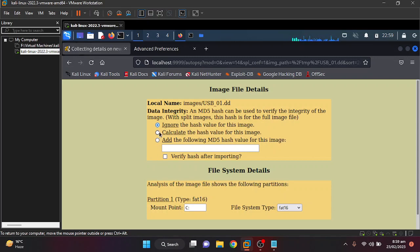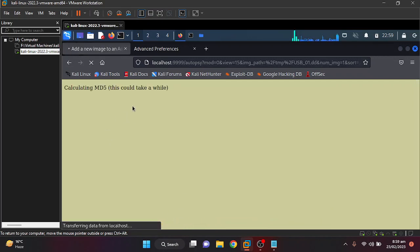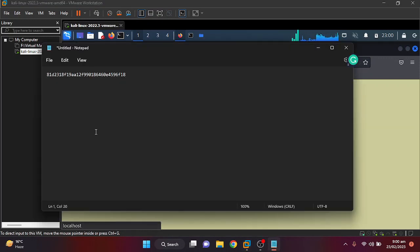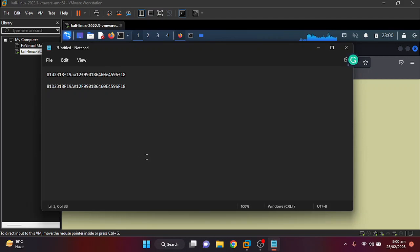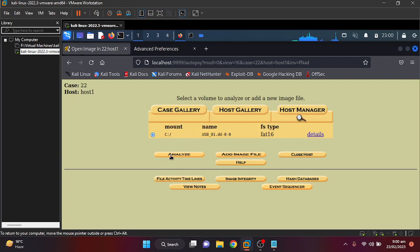Now you can see it is detected as a FAT16 type. I need to calculate the hash for this image, so I add it. It's now calculating the MD5 hash — the larger the file, the more time it will take. As you can see it has calculated the hash. You can see it is the same as what we calculated earlier, so we verify the hash to make sure the integrity of our file is maintained and the file has not been changed or overwritten.